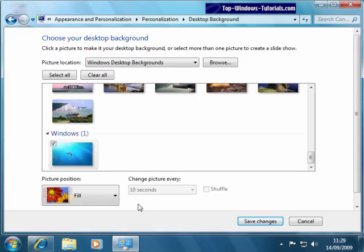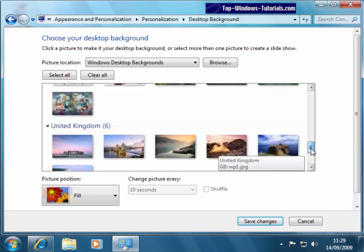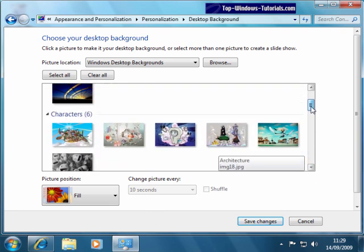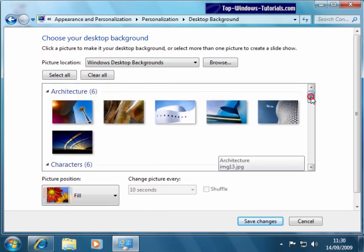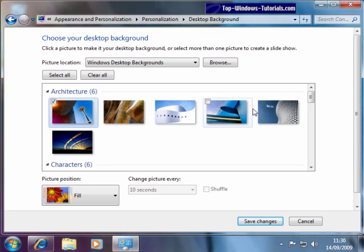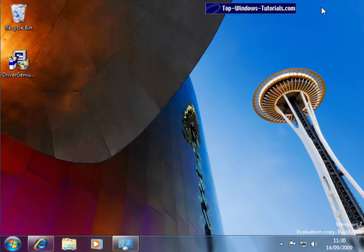Now we can browse through a selection of pictures that come with Windows. To see what one looks like, click on it once, then minimize this window if necessary, and there we go.